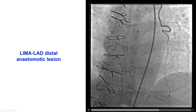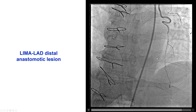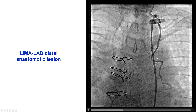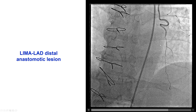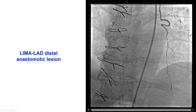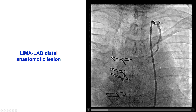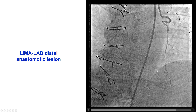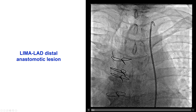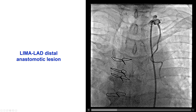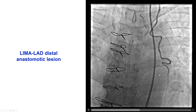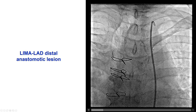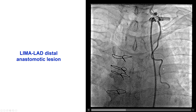The patient had an attempt at an outside institution to recanalize this lesion and deliver a stent. However, no stent could be delivered to this area because of the tortuosity. He was referred to our institution to either try to deliver a stent or, if that was not successful, to treat the native LAD CTO instead.